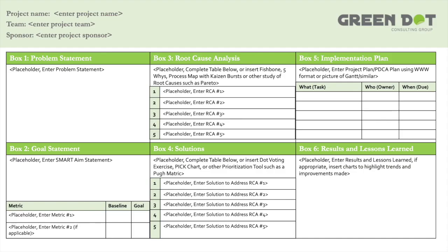As you look at the data outcomes of your project, you move into box six — your results and lessons learned section. Here you look at pre and post data: here's where we were performing in the baseline period, and here's how we're performing in the improved period. You also want to think about how to sustain the improvement and spread it to other areas. Finally, box six includes lessons learned — important findings the team needs to capture, document, and share across the organization to promote learning and help do future projects better.